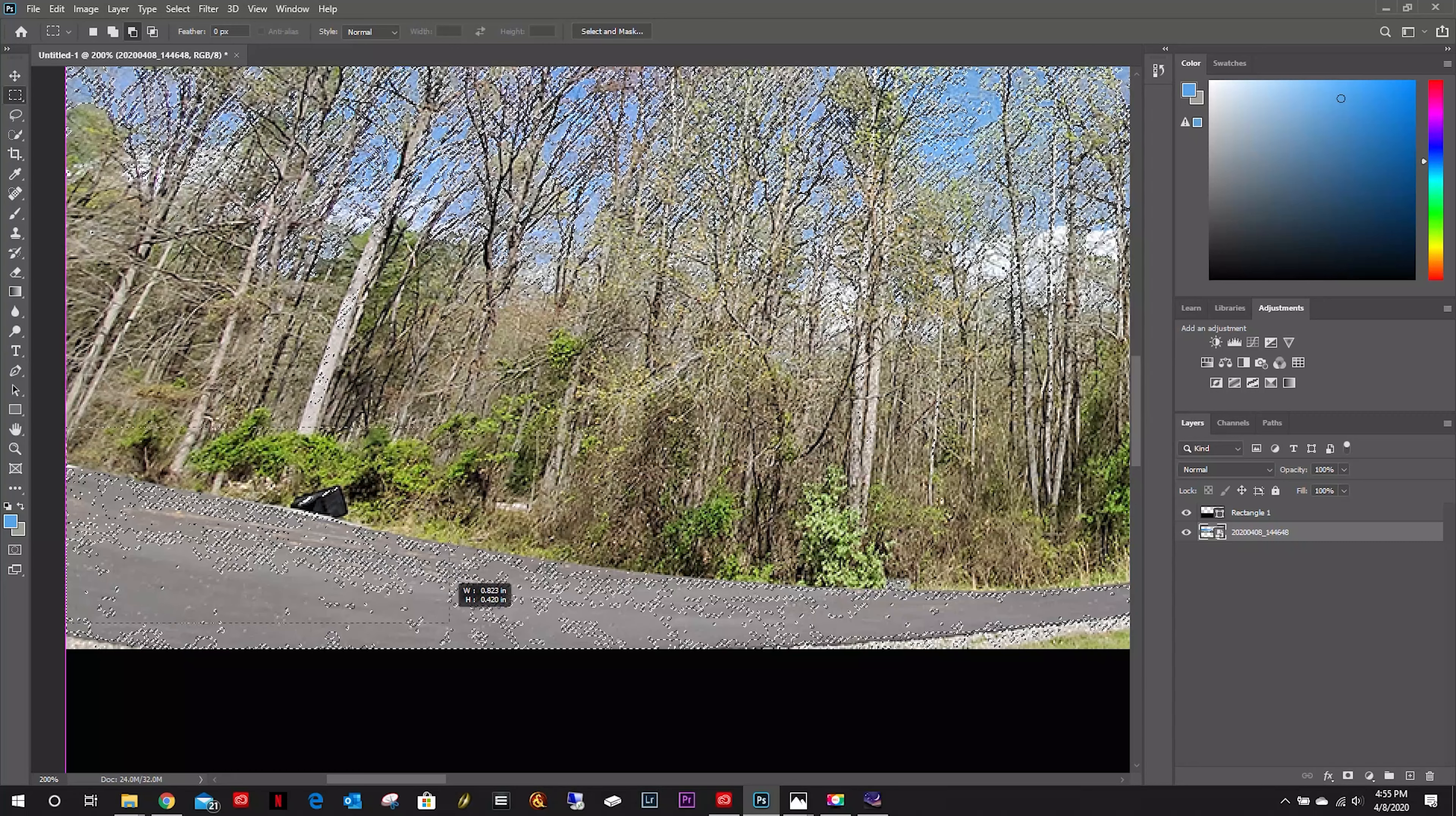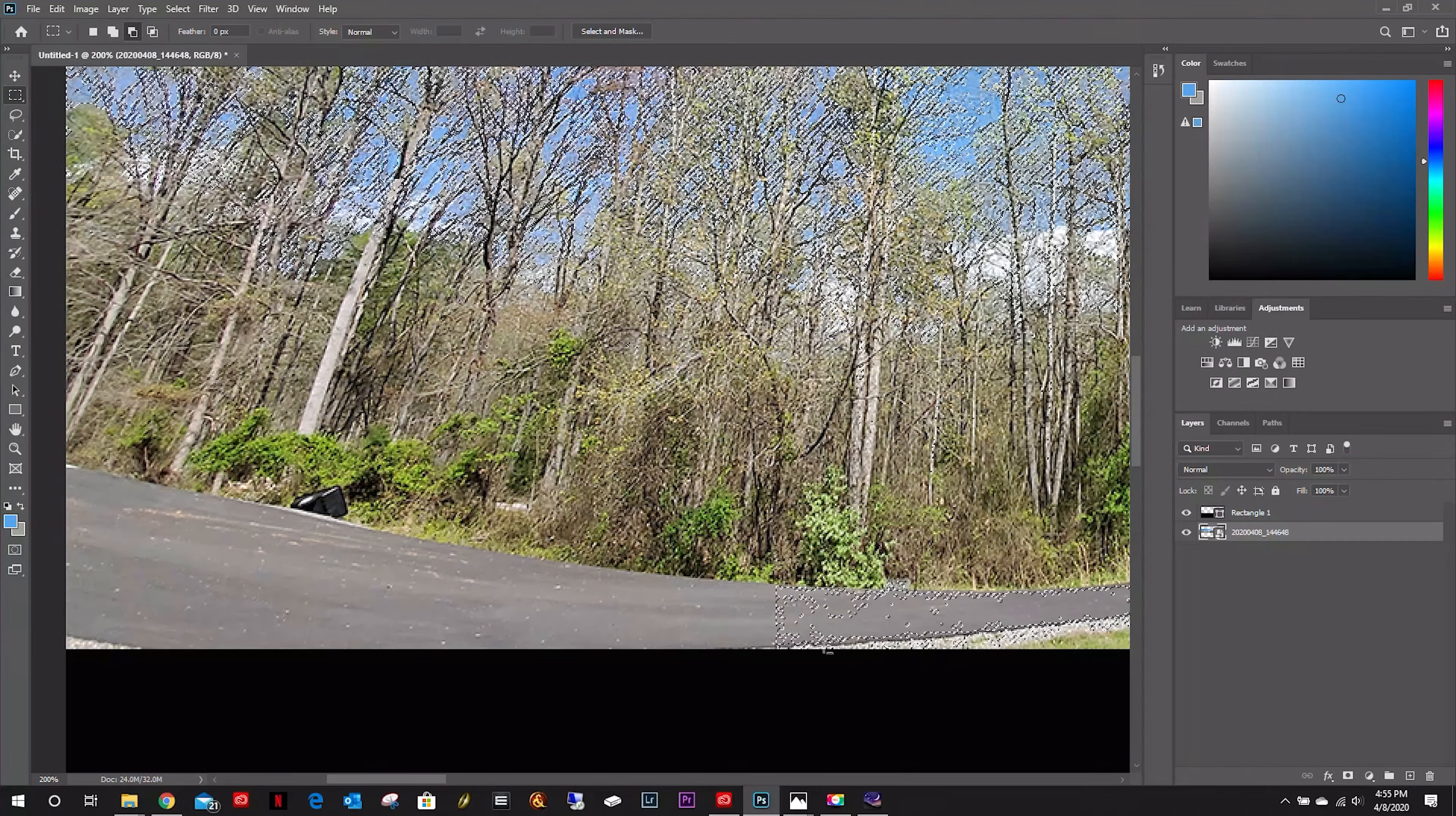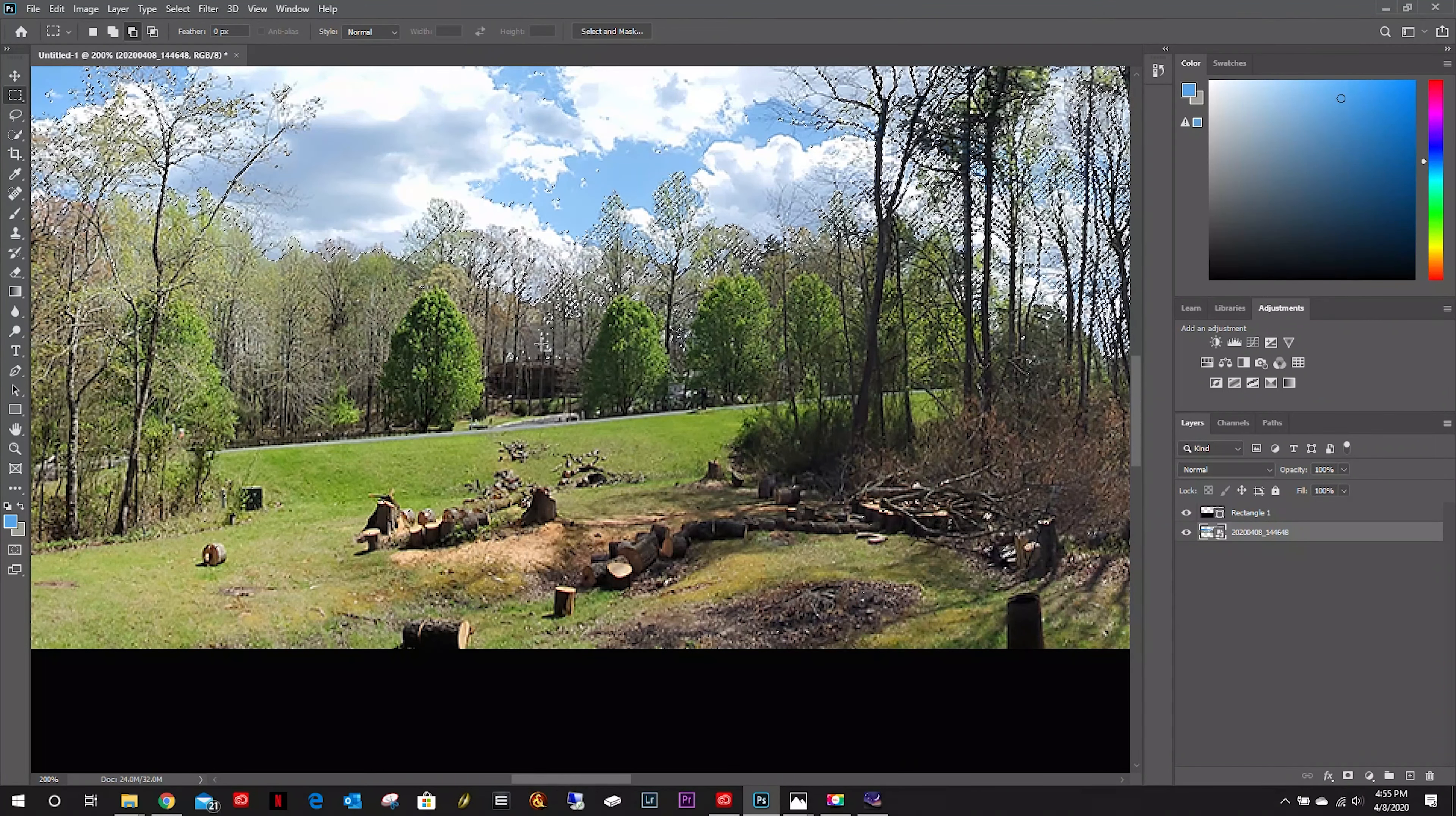I'm going to use the rectangle tool, and I'm just going to drag and highlight. If you notice, I have the subtraction selected, and I'm just dragging it over sections that I don't need to be masked.